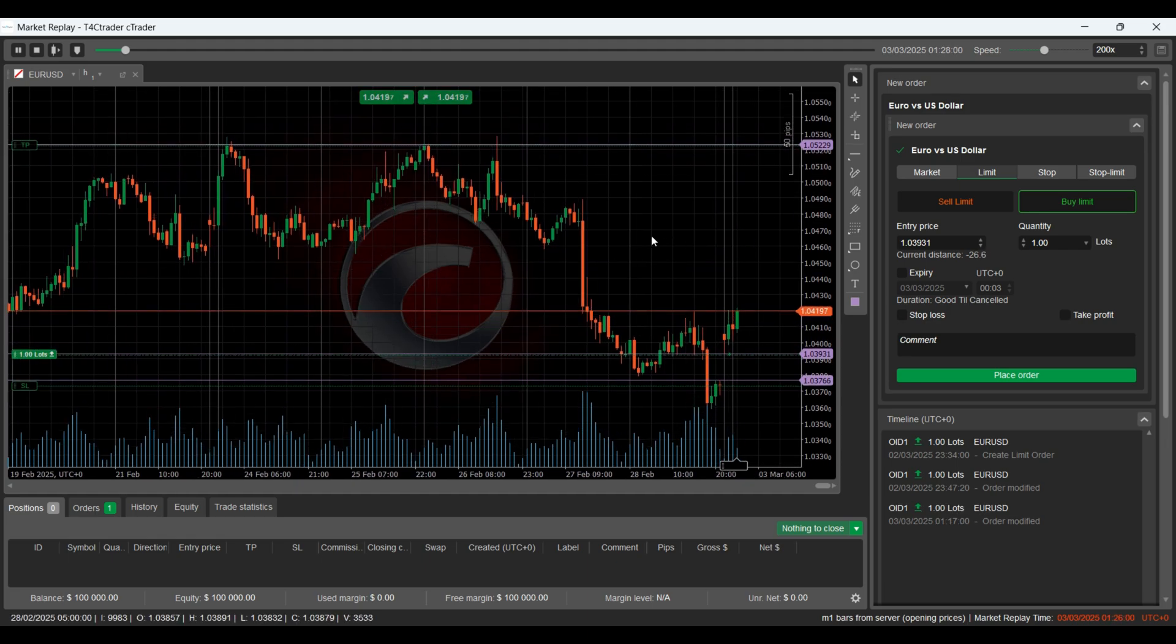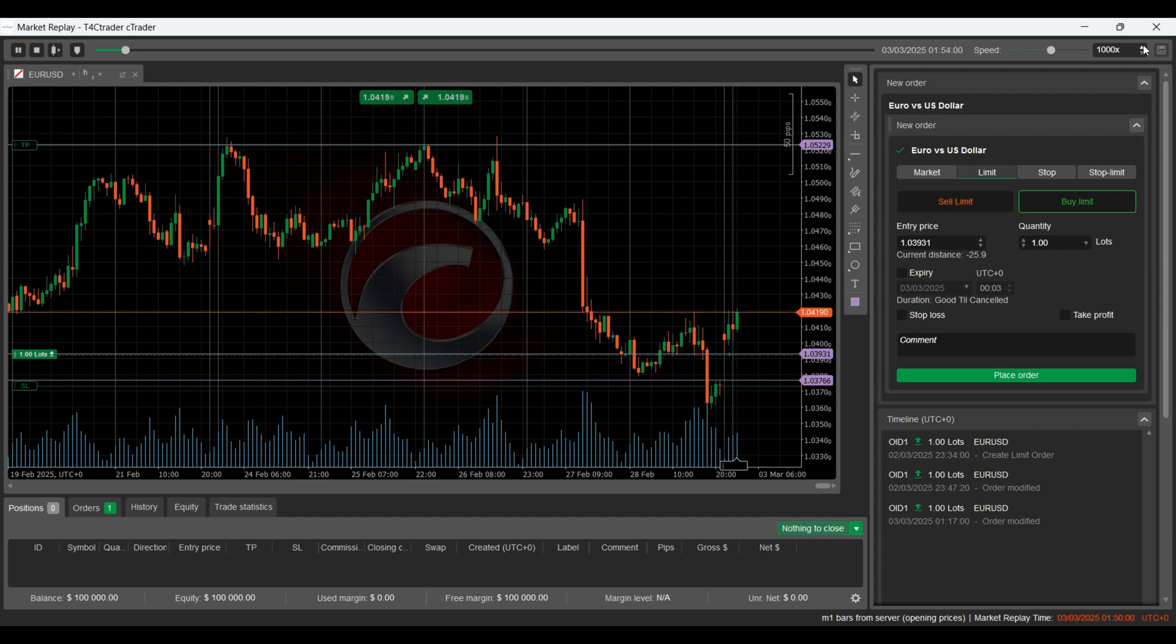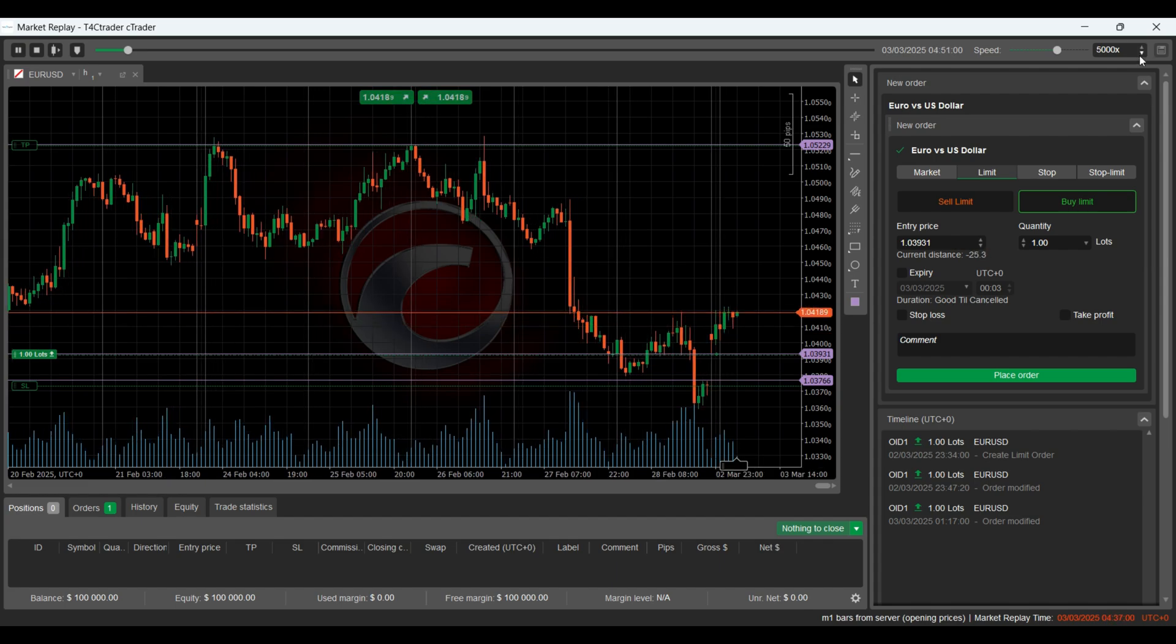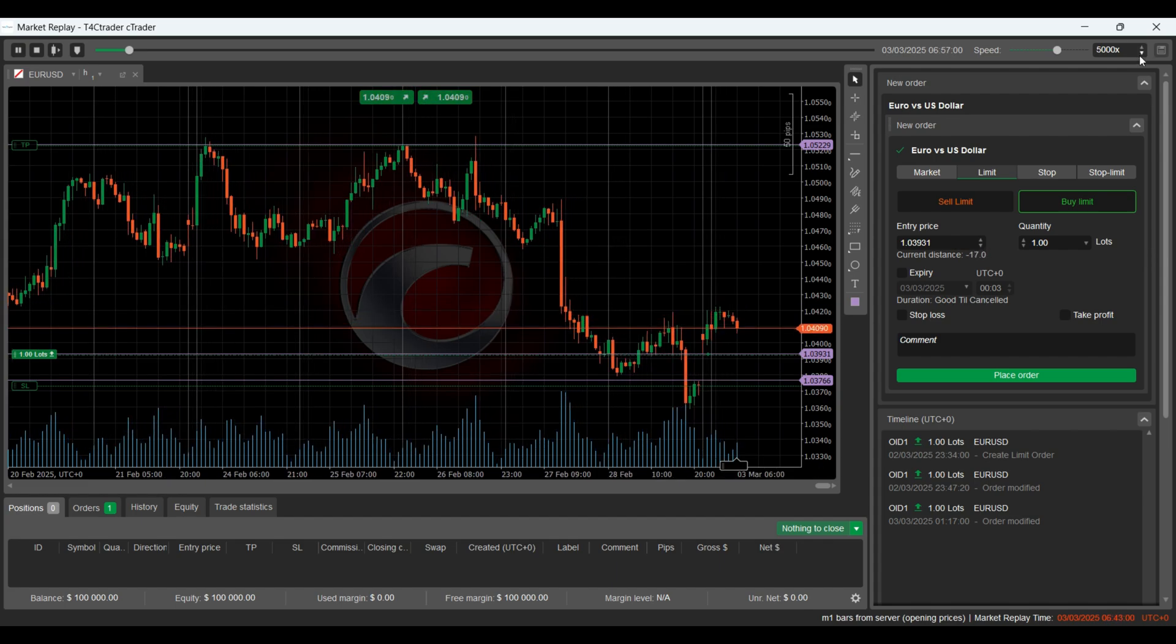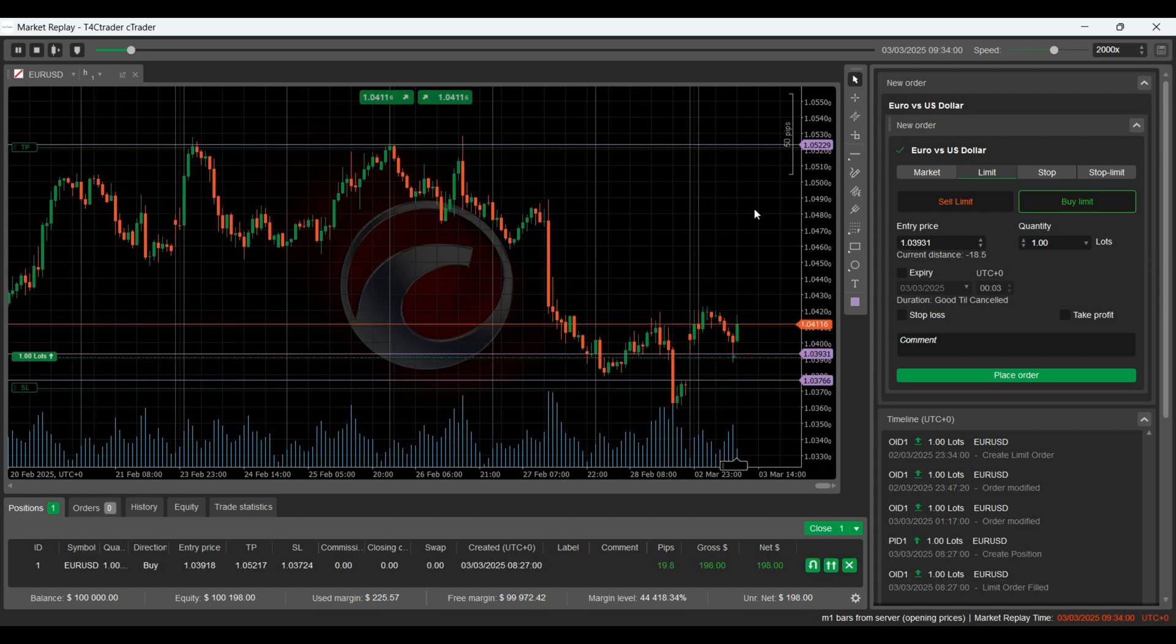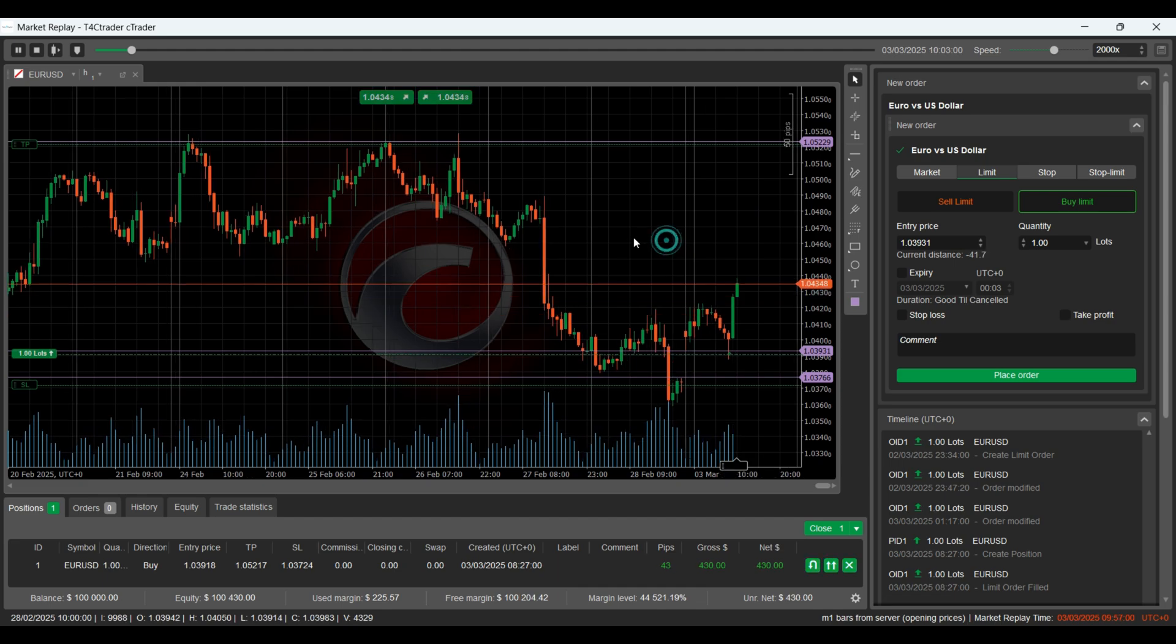Now everything is set. Let's hit play and see how this trade plays out. As you can see, our trade has now been executed.